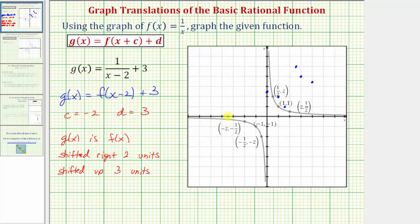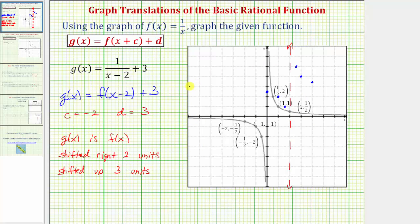Now let's also shift the horizontal and vertical asymptotes of the basic rational function. Starting with the vertical asymptote, if we shift it right two units, instead of being the y-axis where x equals zero, it becomes the line x equals two. Notice that shifting a vertical line up does not change it. For the horizontal asymptote, we shift it up three units — right now it's y equals zero, so it becomes y equals three. Notice how shifting the horizontal asymptote right two units does not change that line.